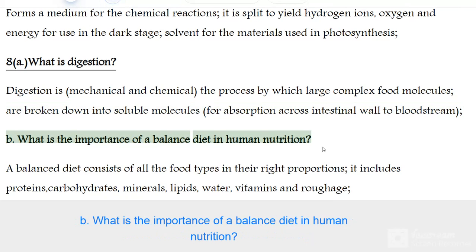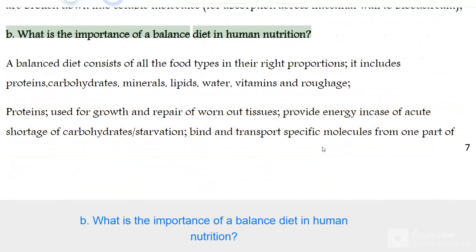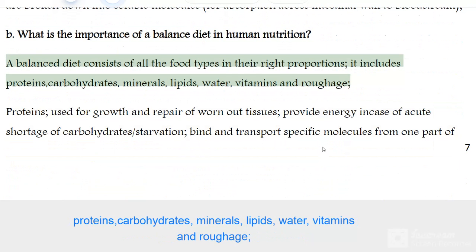What is the importance of a balanced diet in human nutrition? A balanced diet consists of all the food types in their right proportions. It includes proteins, carbohydrates, minerals, lipids, water, vitamins, and roughage.